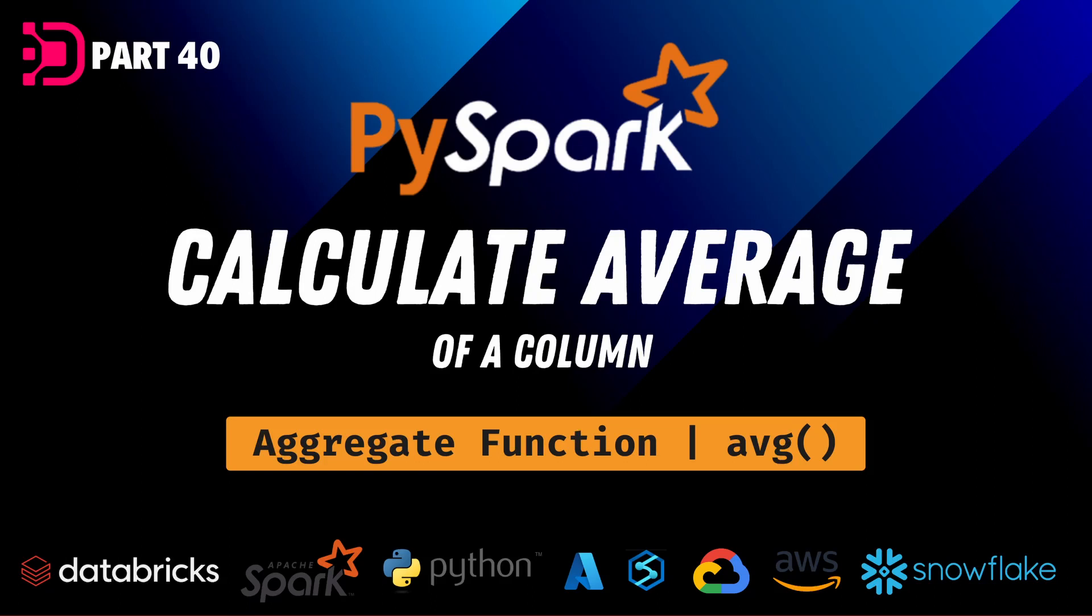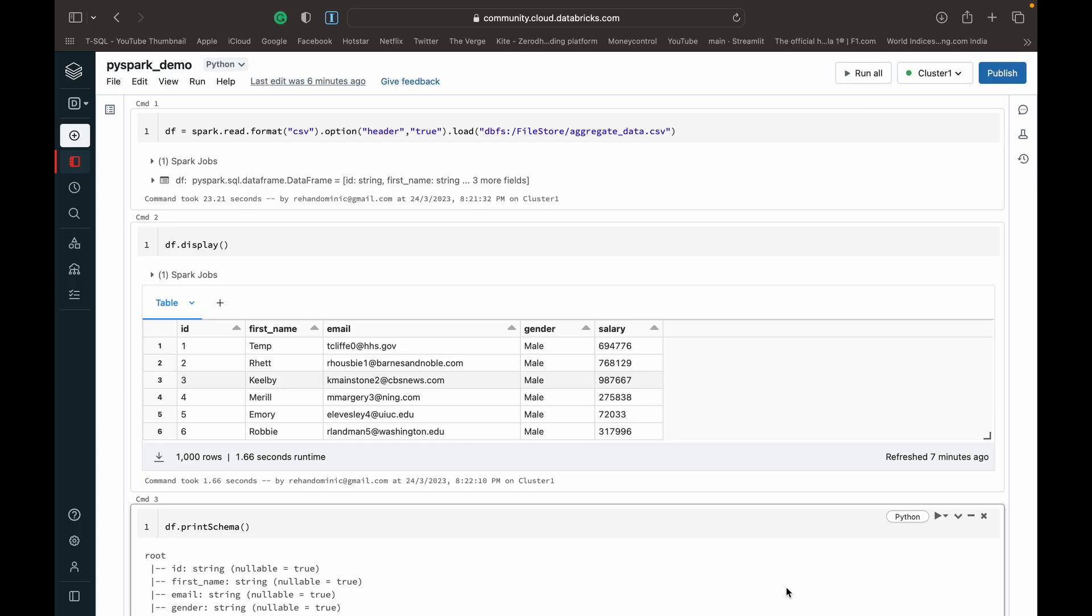Welcome back to Data with Dominic. In today's video, we're going to be looking at how to use the average aggregate function available to us in PySpark, which basically allows us to calculate the average of a particular numeric column in a data frame in PySpark. So let's dive into the demo.